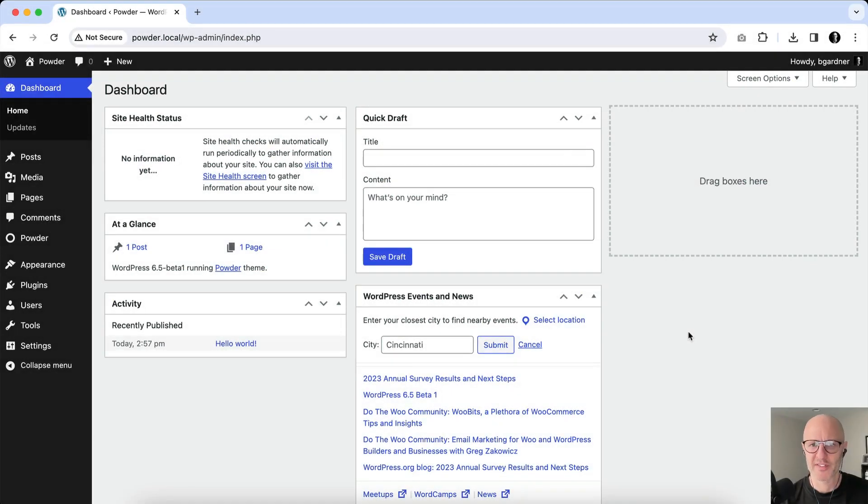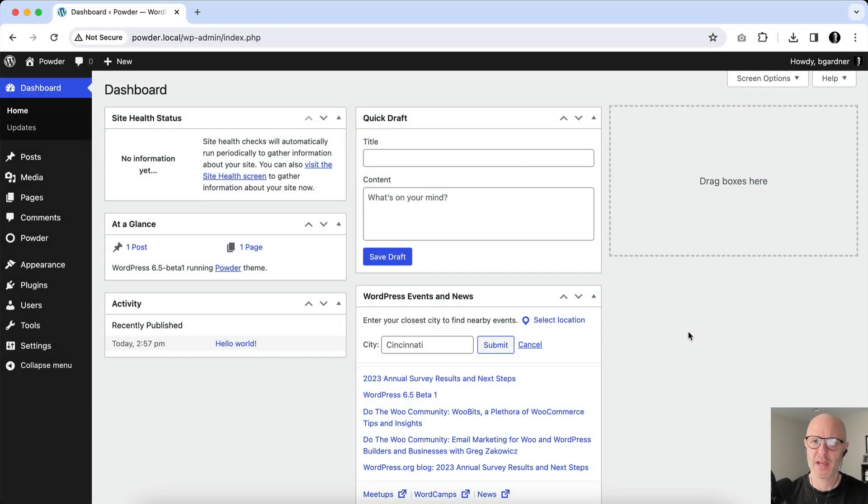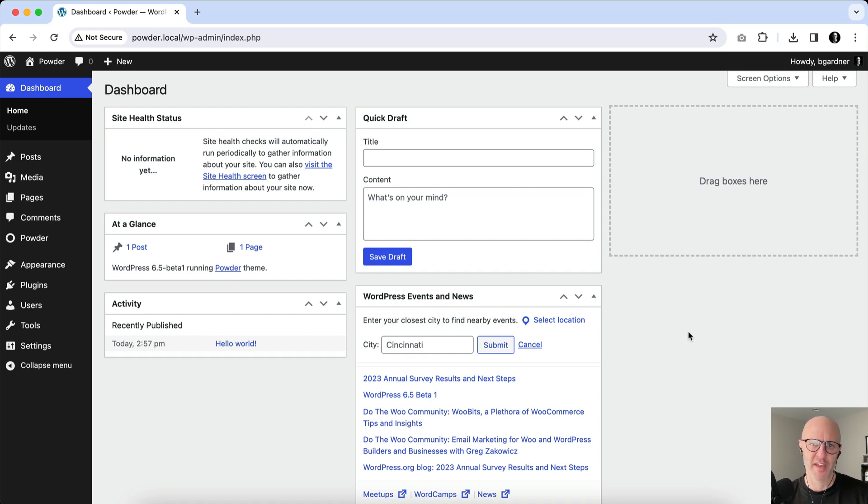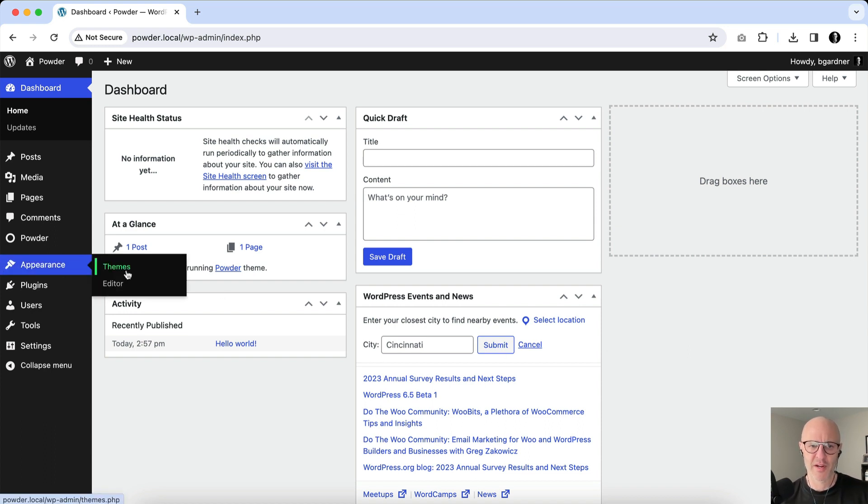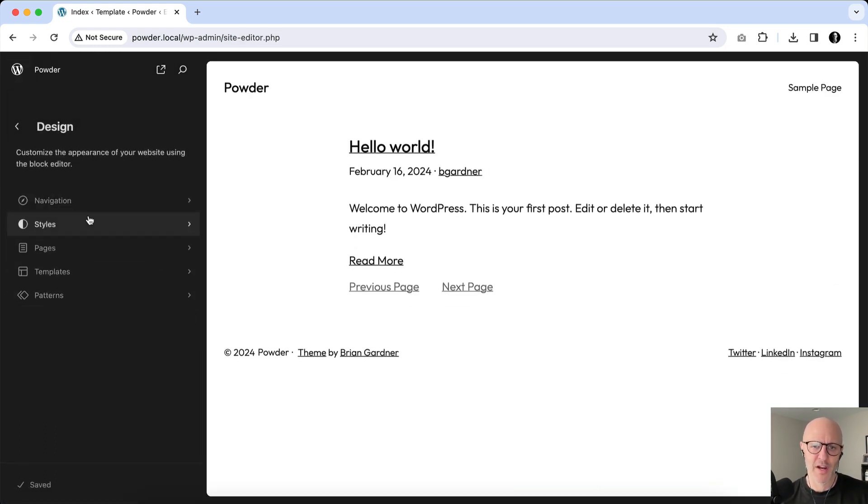Okay, so we're going to do a little table setting here. This will just take a second. I am using Local WP and I have my Powder theme activated. This is just a blank WordPress install. If you go over here to Appearance and click on Editor, you'll see a little menu here on the left-hand side.